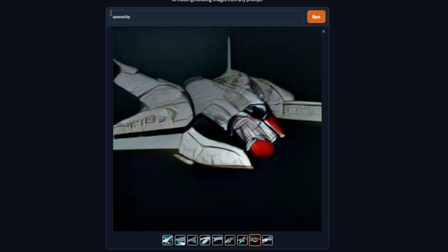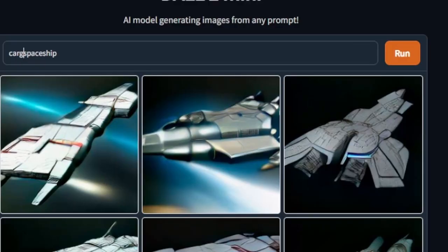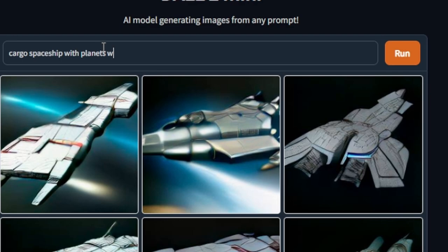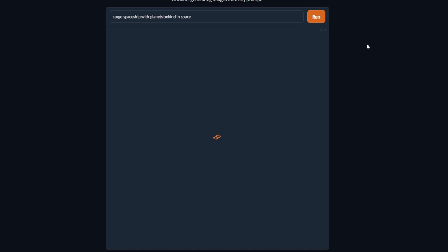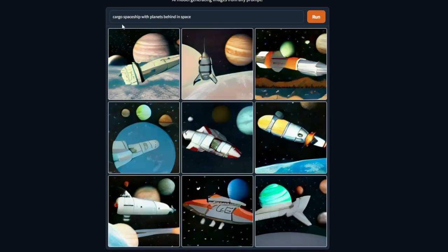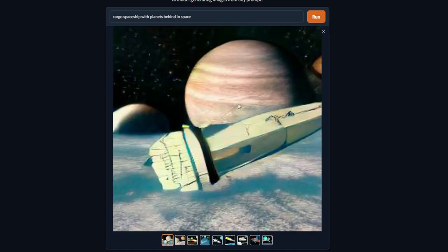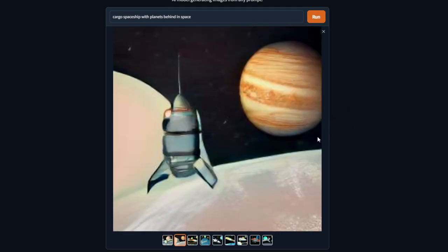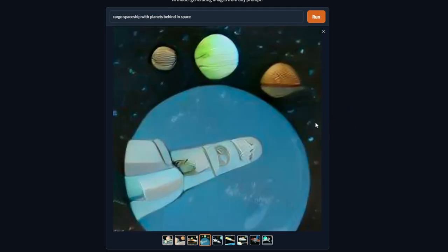Let's check. So let's, for example, write 'cargo spaceship with planets behind in space' and let's see what is going to happen. And as you can see, we have a cargo spaceship with planets behind in space. So we have our ship with some planets behind, for example a Saturn over here.